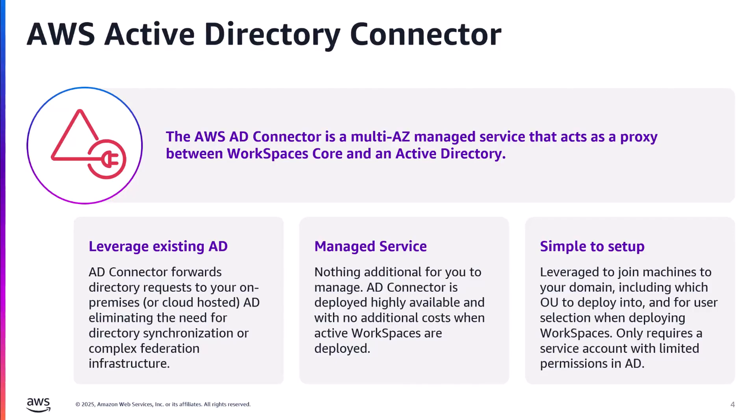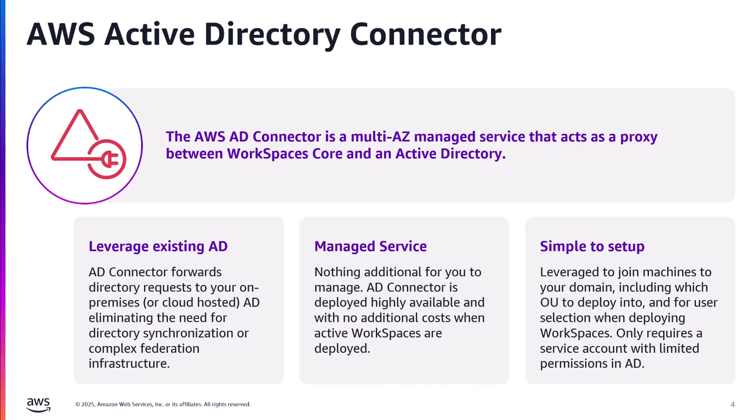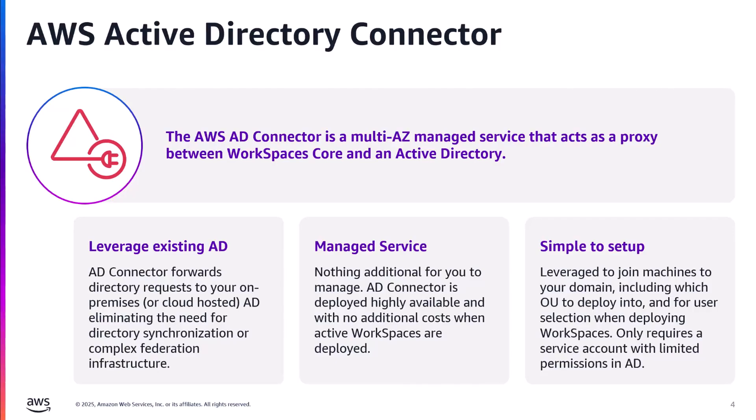This is a multi-AZ managed service that is an offering under AWS Directory Services and acts as a proxy for an existing Active Directory environment. It doesn't store or cache any user credentials, but forwards authentication and lookup requests to your Active Directory, whether on-premise or on AWS. The AD connector enables WorkSpaces and Citrix to lookup and deploy workspaces for your users, and is also involved in joining machines to your domain. Please see the information link in this video's description for more information on AD connector and the permissions required.